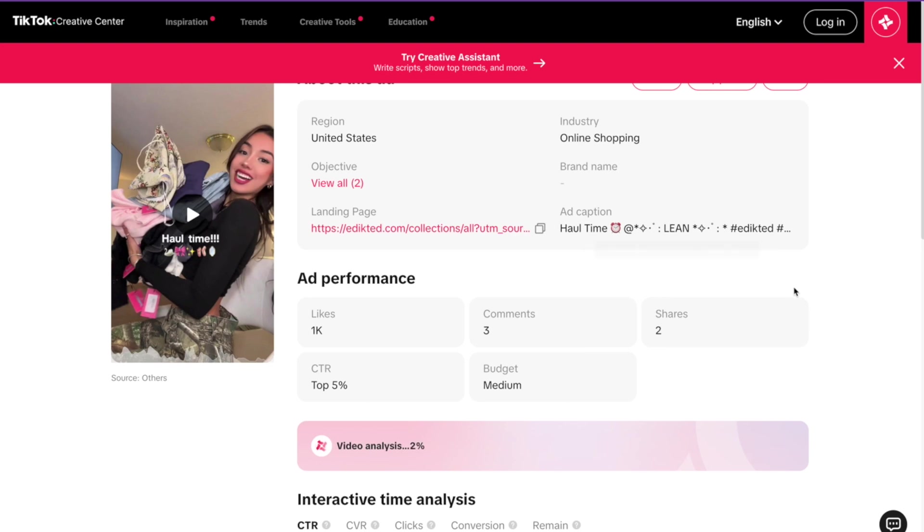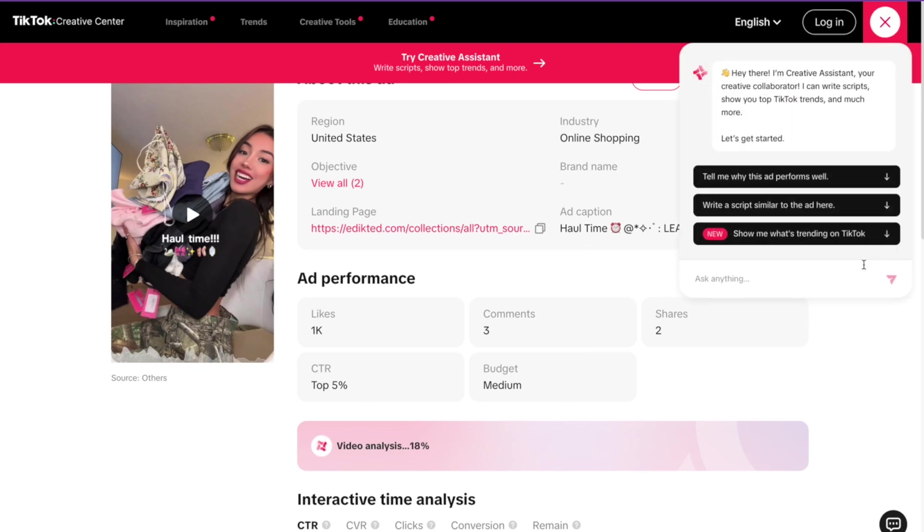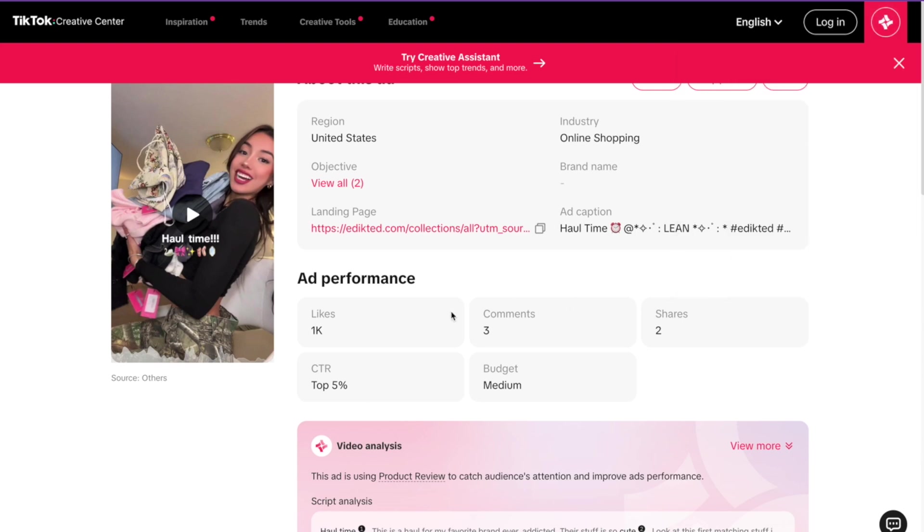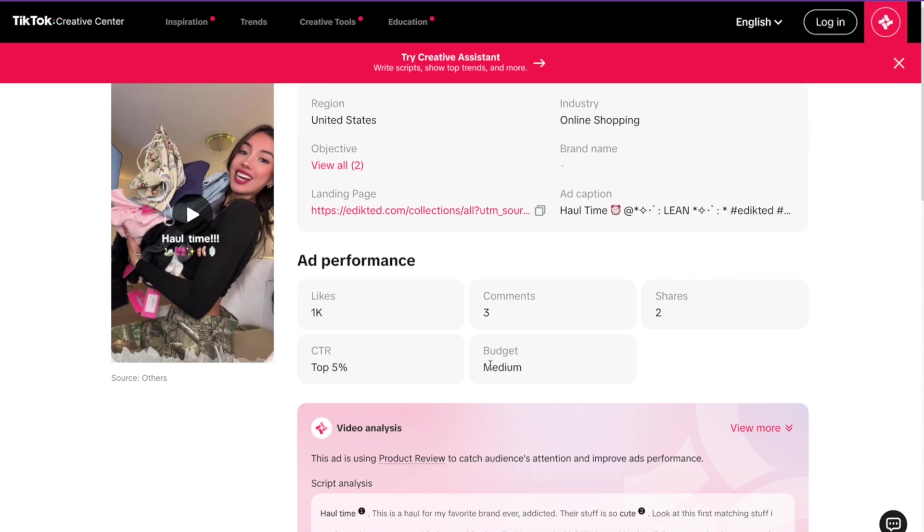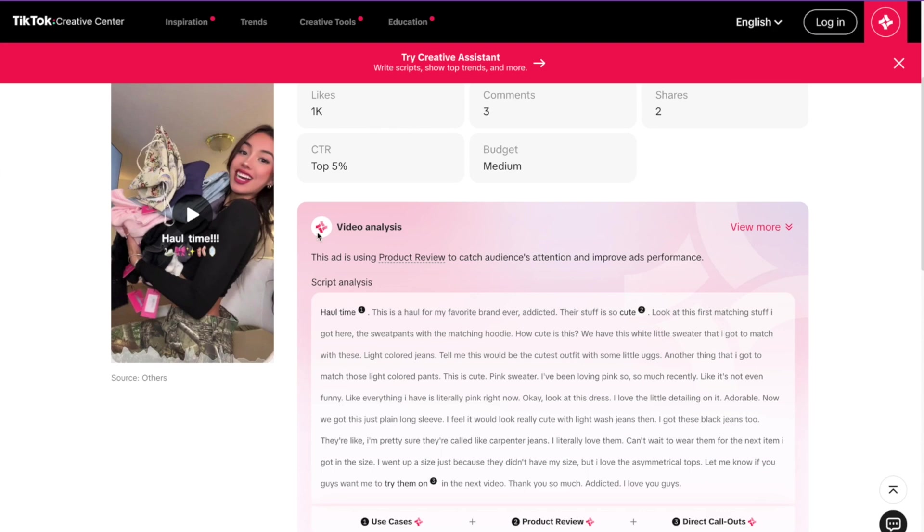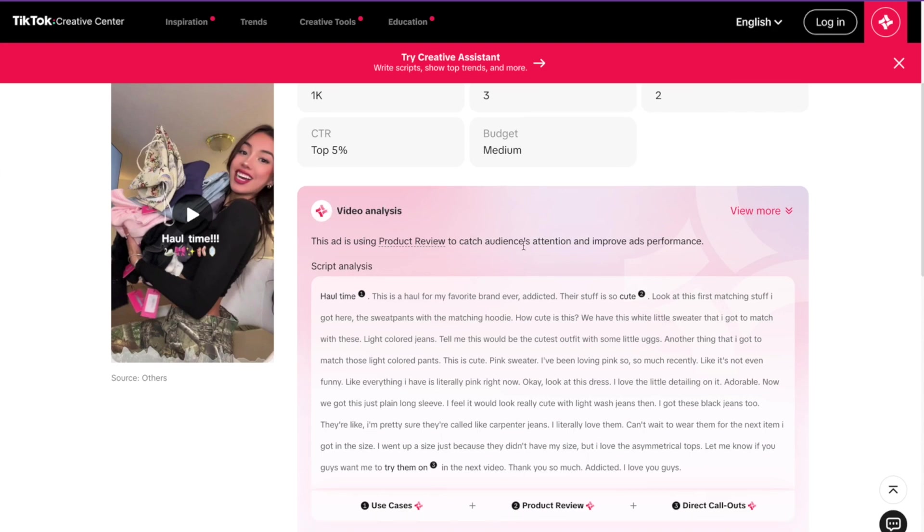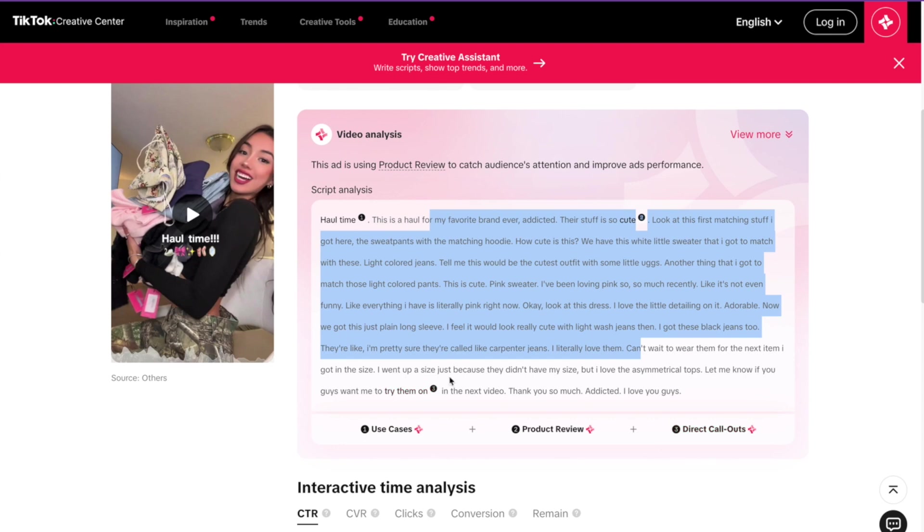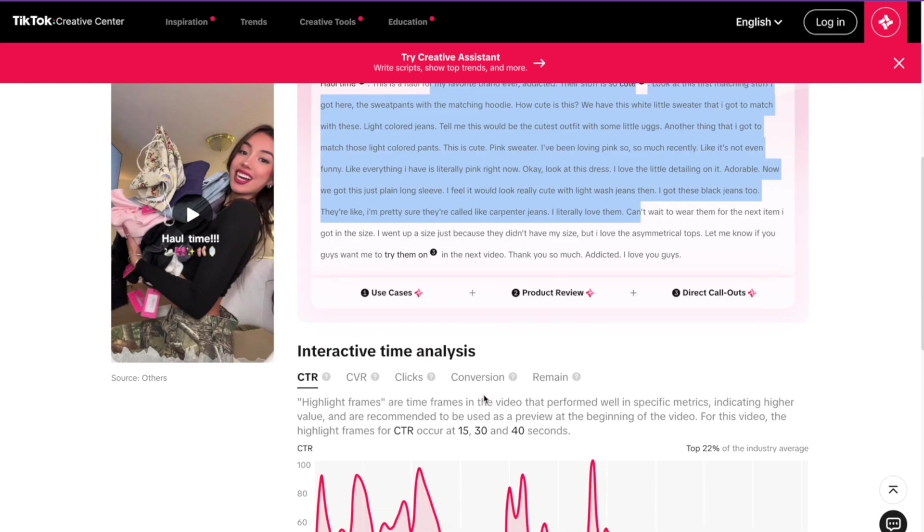You can click on More About This Ad, and this is pretty cool. TikTok is showing you the region. Look, TikTok Creative Assistant has actually followed you there, and you can ask questions: Why this ad performs well, how many likes, how many comments. And also there's TikTok Creative Assistant video analysis: the full script, use case, product review, direct callout. Very cool.